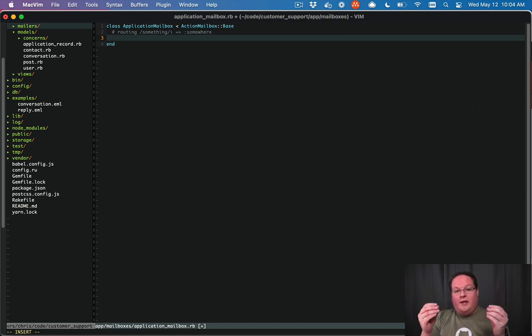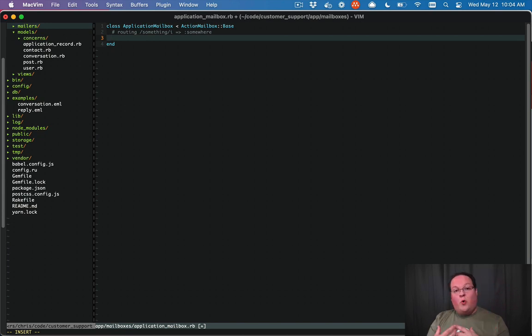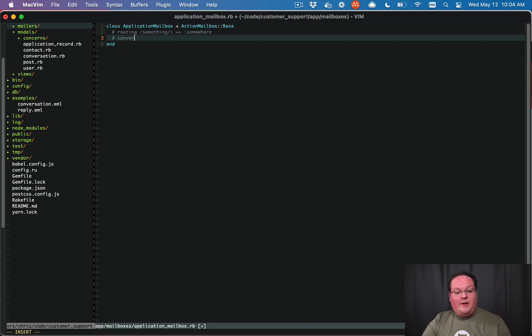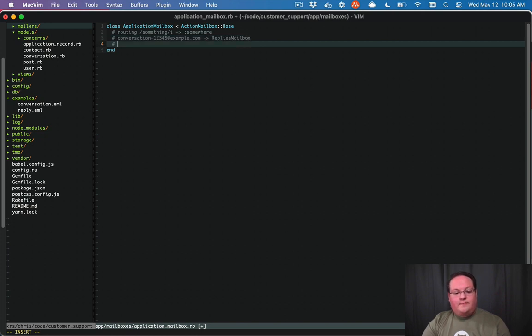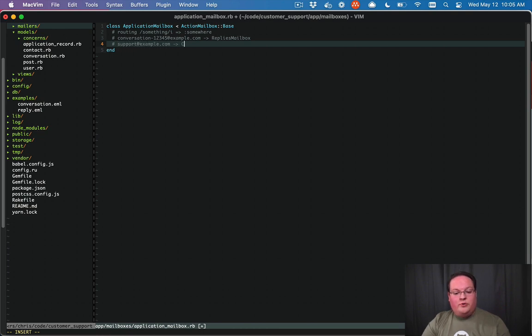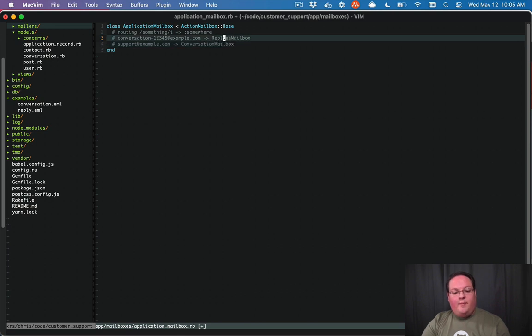For us, we want to have an email like conversation+12345@example.com and we want to route that to the replies mailbox. And we want to have anything sent to support@example.com go to the conversation mailbox. Maybe I'll call this reply mailbox, and that is going to be our main two routes.